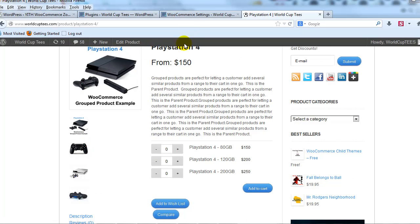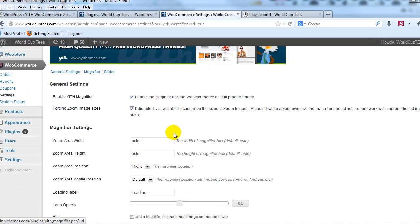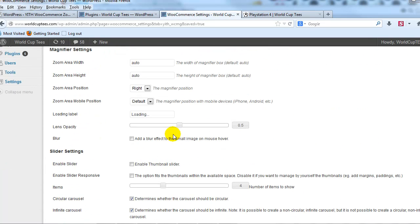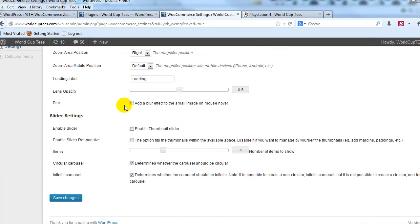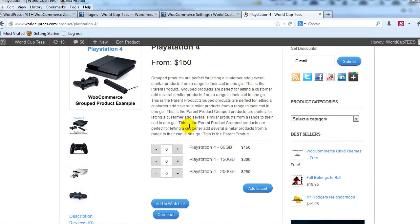So I'll show you how to do that. If we go to the settings and if I scroll down to slider settings, just go ahead and enable the thumbnail slider and then enable the slider responsive and save changes.